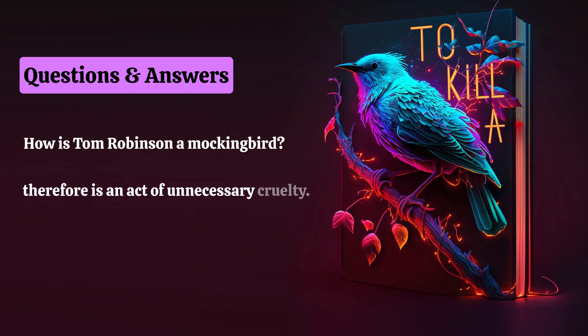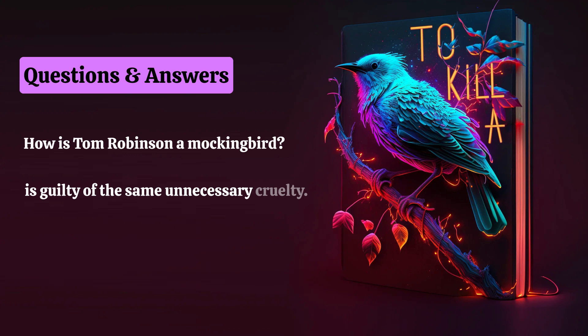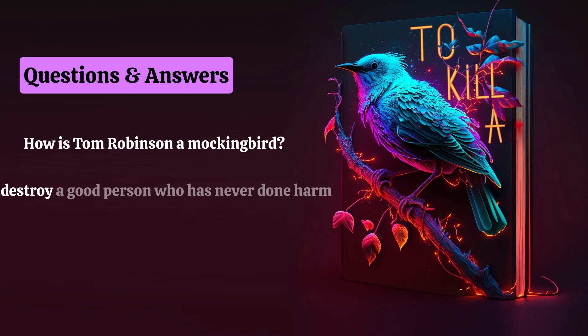When the jury convicts Tom Robinson of rape despite the absence of physical evidence and despite Atticus's compelling defense, the jury is guilty of the same unnecessary cruelty. The jury specifically, and the town of Maycomb generally, destroy a good person who has never done harm simply because of the color of his skin.